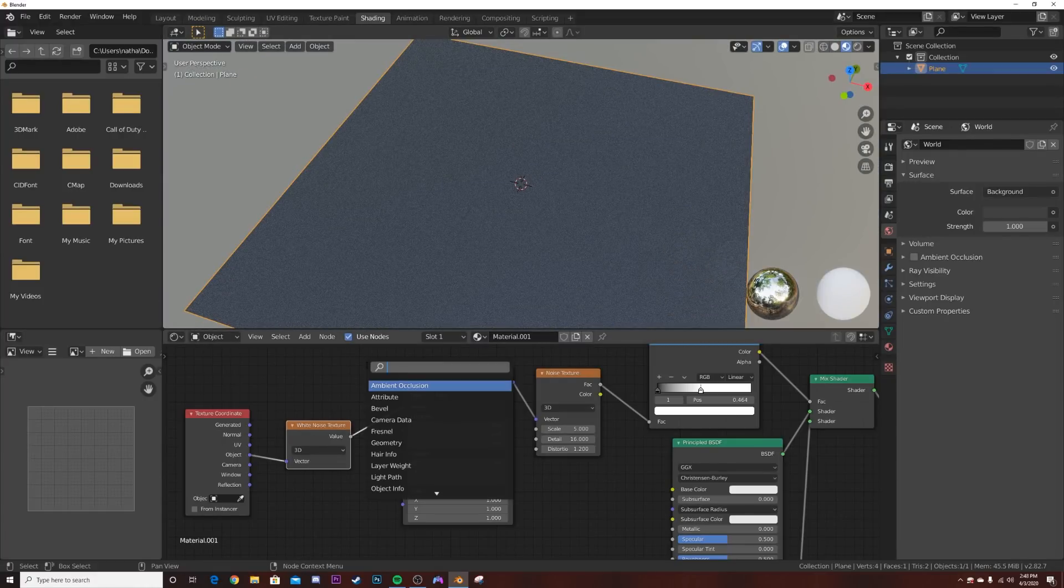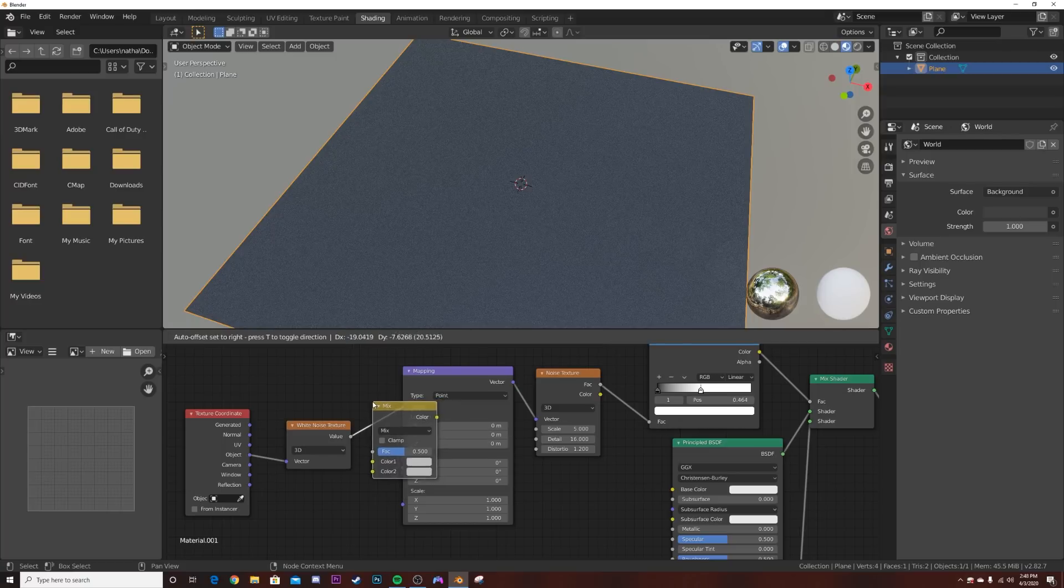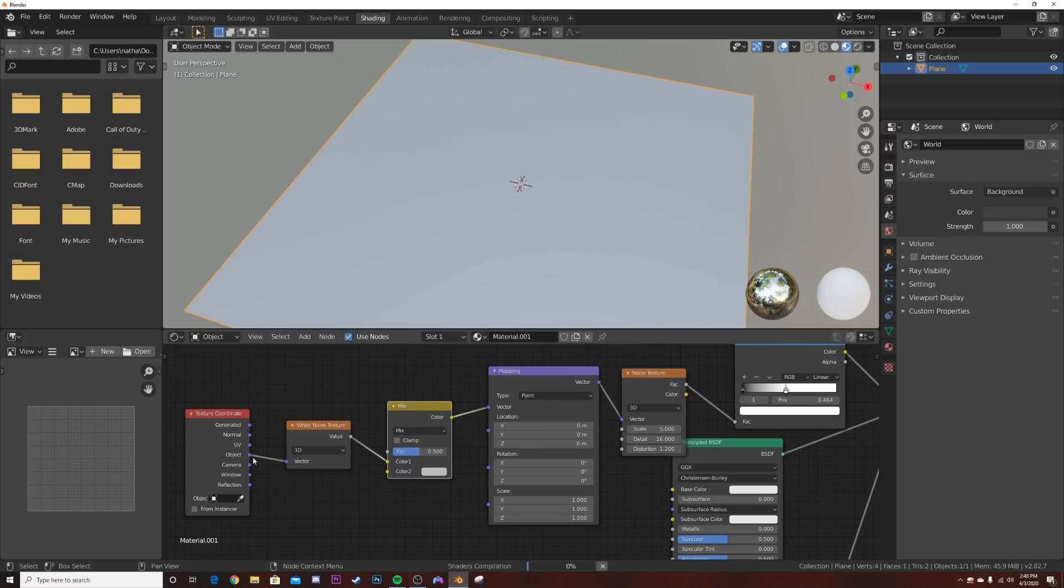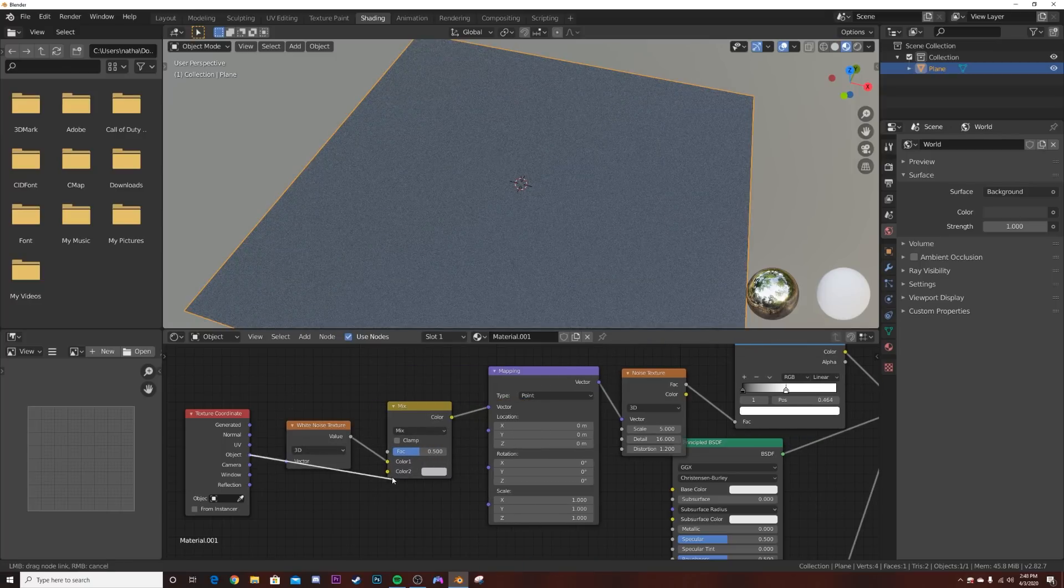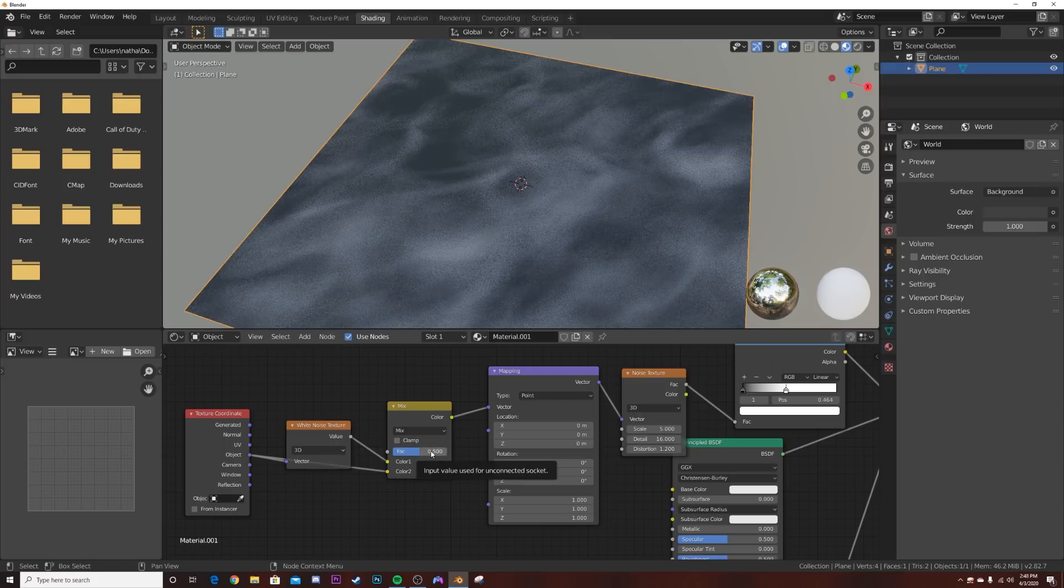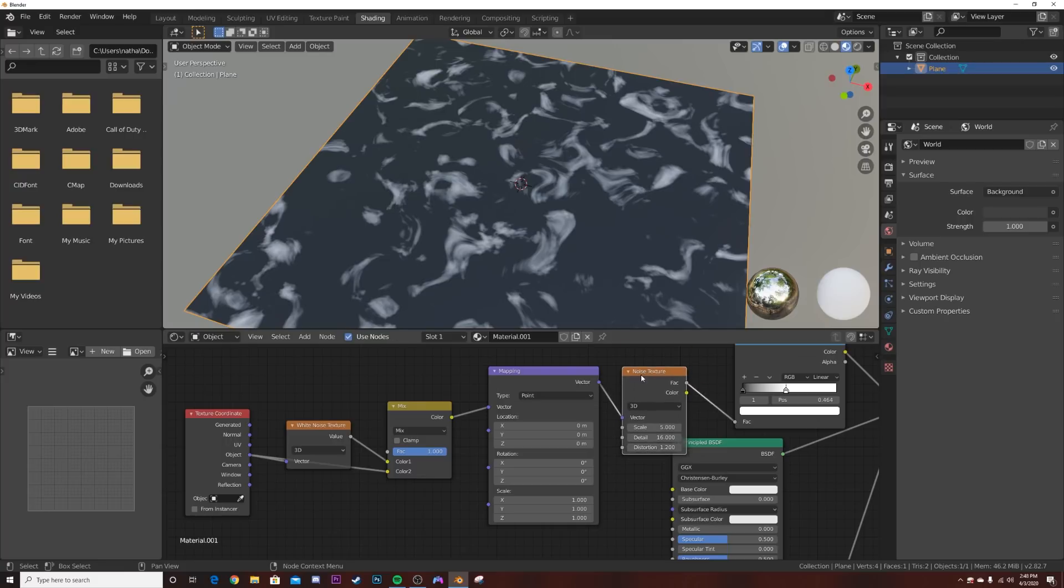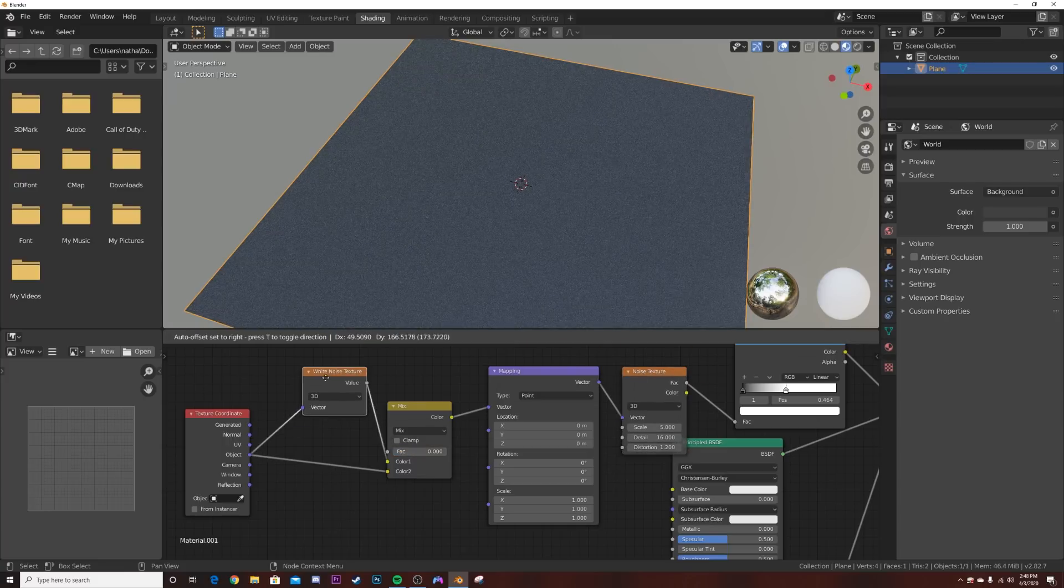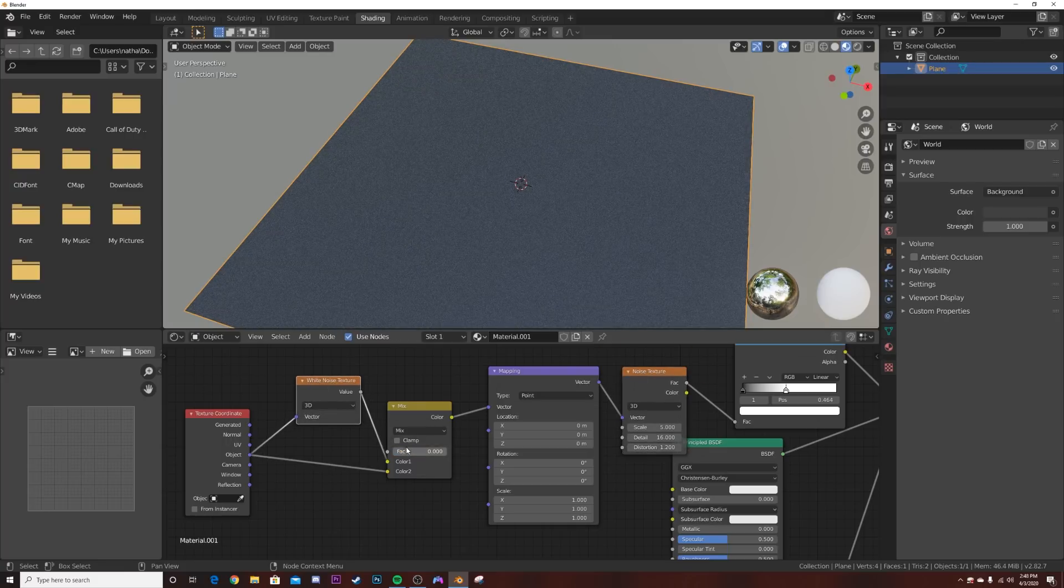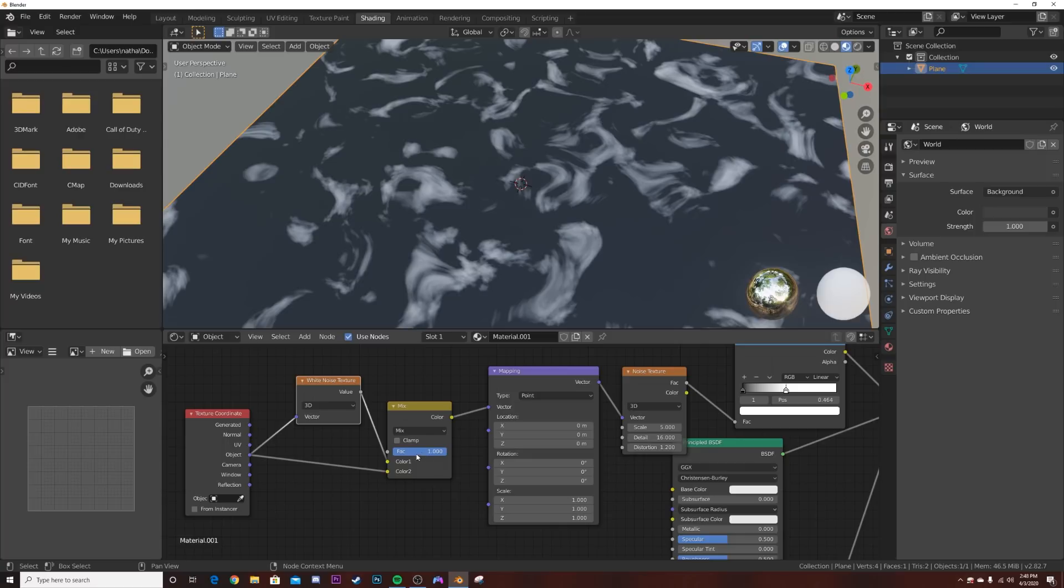We need to get another node to just use a little bit of that white noise, which is a mix RGB. We're going to take this object coordinate and plug it into color 2. What that's going to allow us to do is only use a little bit. We're going to mix them a little bit by using this factor slider and bring it over, and when you do that you get nice dust or sand.